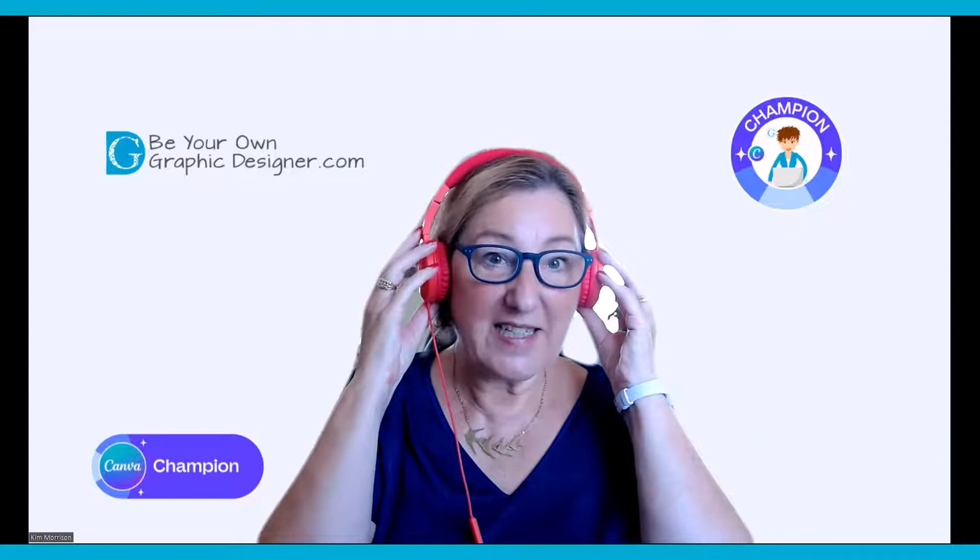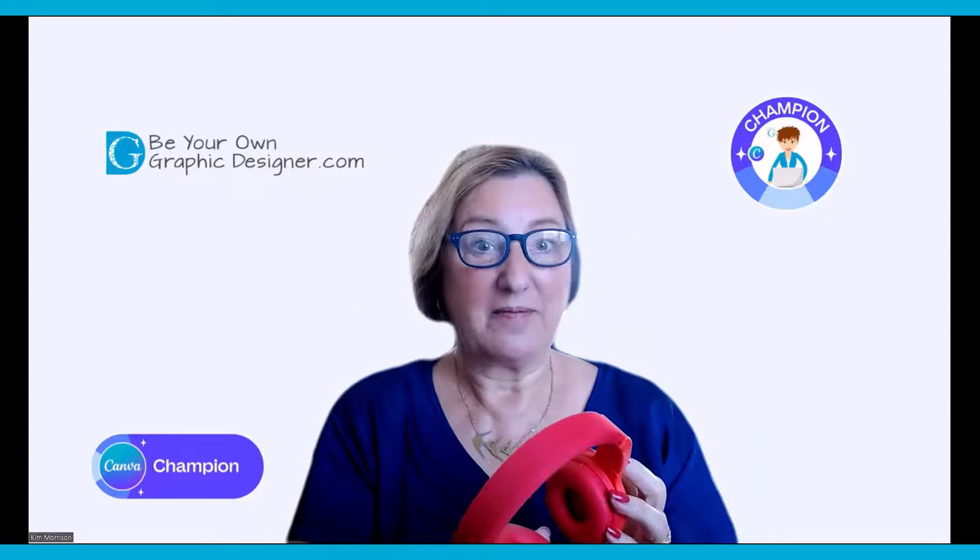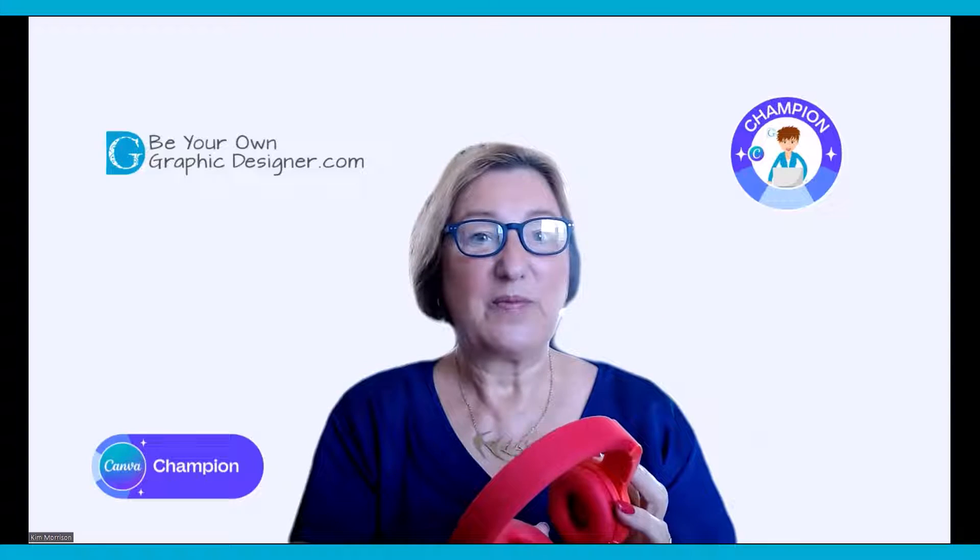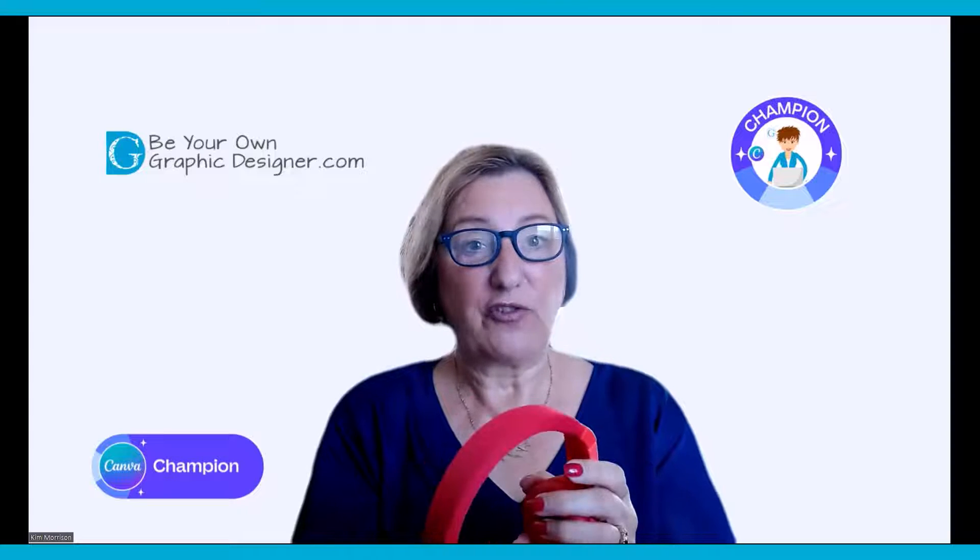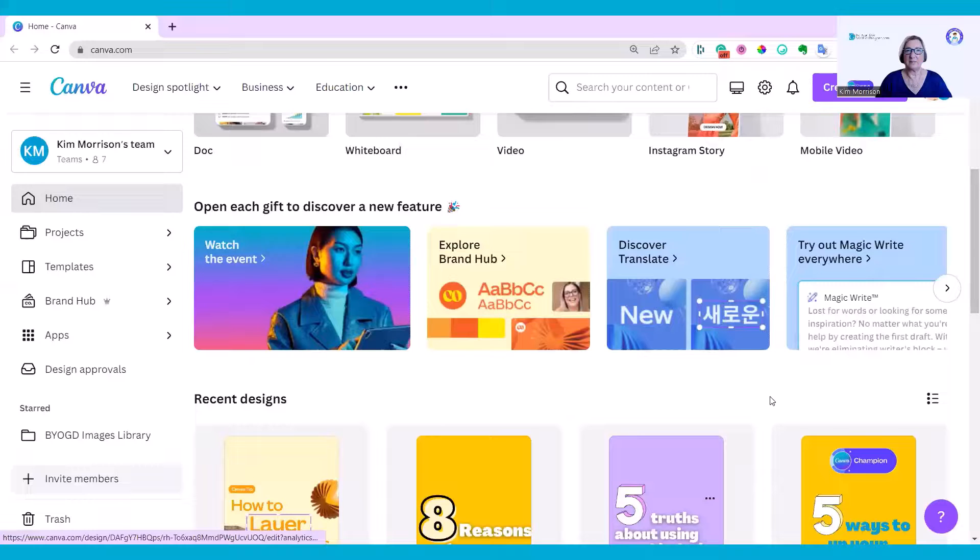Today we're going to sync to the beat in Canva's Audio Sync. Let's go up to my screen and take a look.